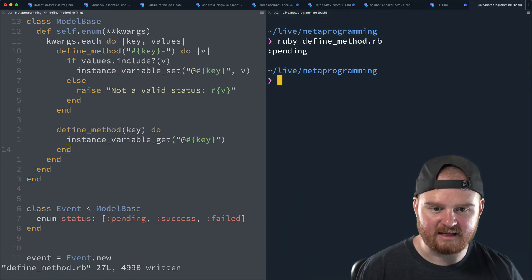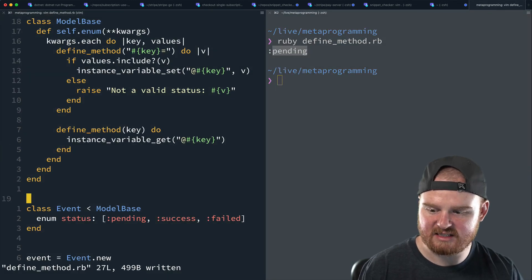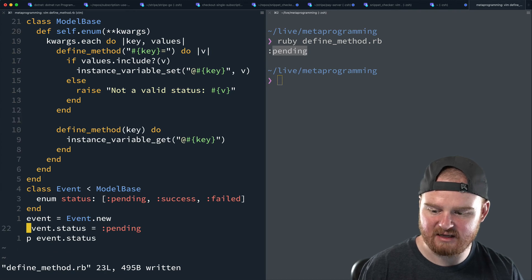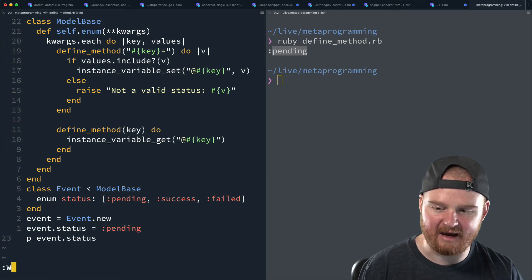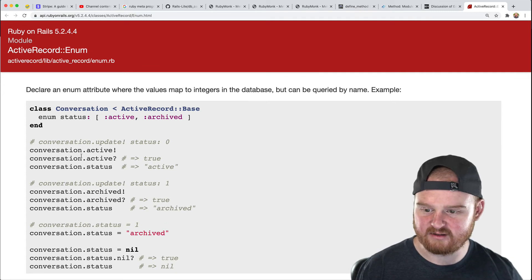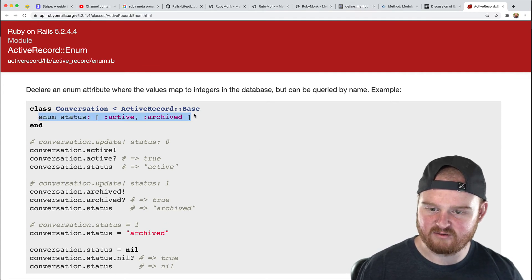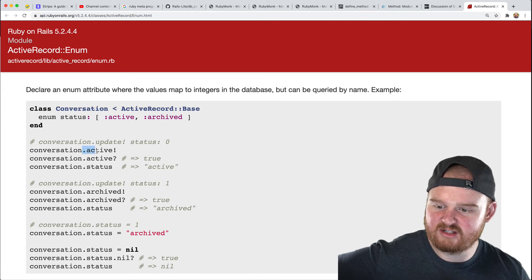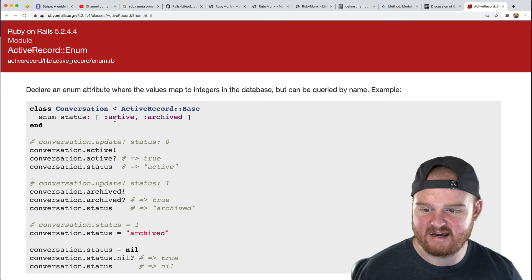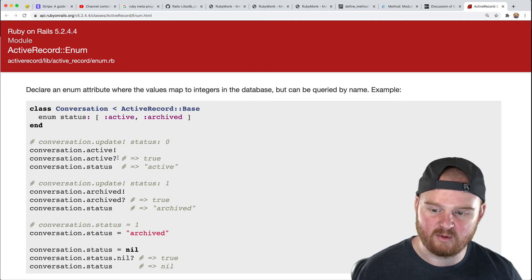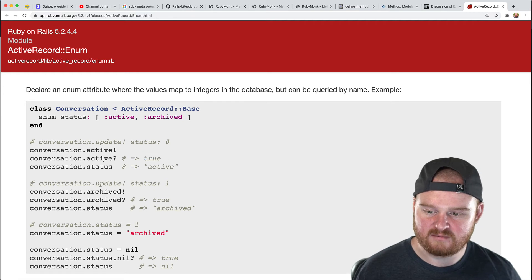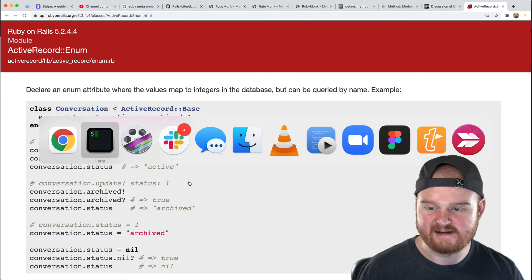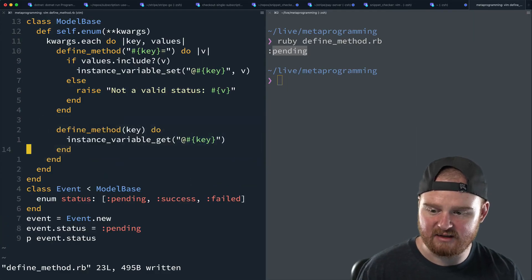So let's run this again. And we see pending. So that's great. We're getting back the status that we just set. So we set it, we set the status to pending here and now we're reading that back. So if we're looking here, we're looking at the documentation for active record in the active record API for enum. You can say conversation dot active with a bang, and that will set the status to active. You can say conversation dot action active question mark, and that will return true if the status was set to active and it will return false if it was not set to active. So let's go look at how we might implement these.